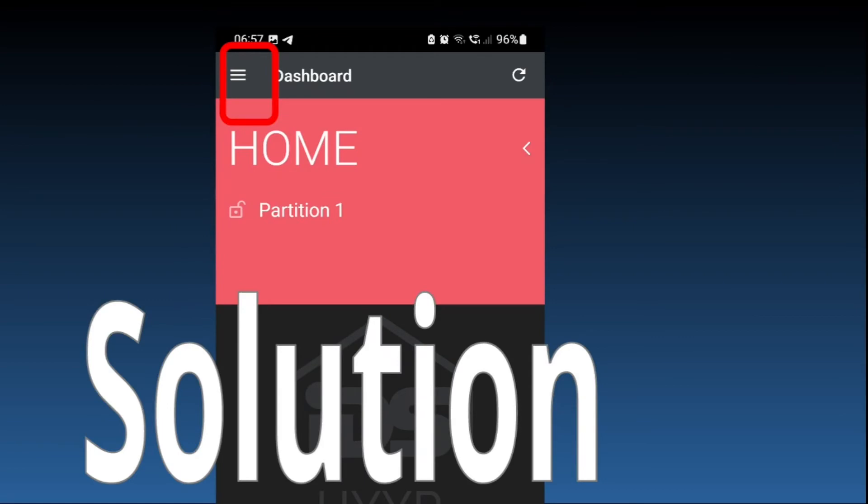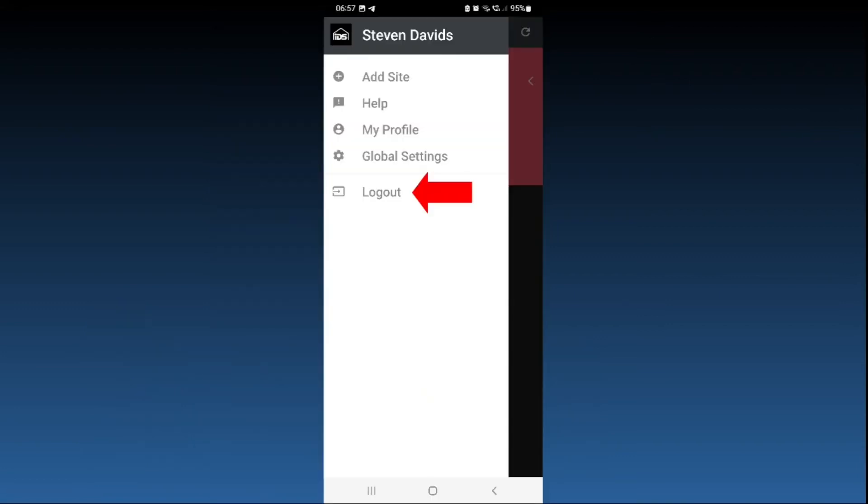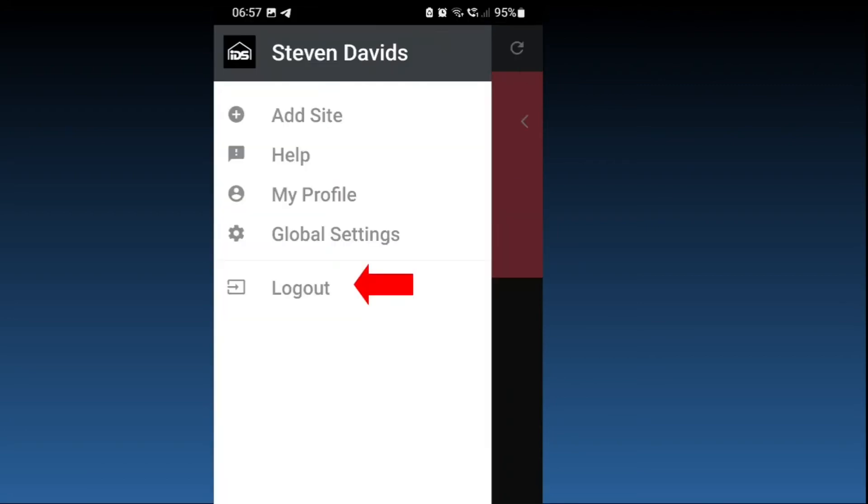What I then did, the solution I followed was, I went to the menu section of the app, the three bars on the left, and then I clicked on it and went to logout. When I went to the logout, I clicked on it and I logged out of the app.